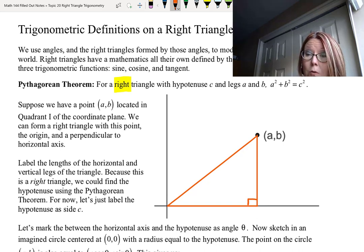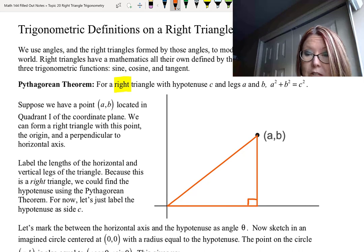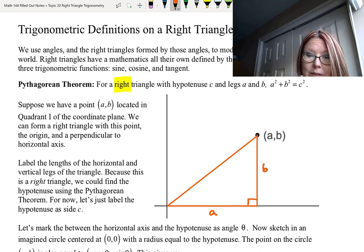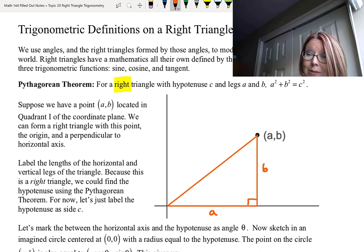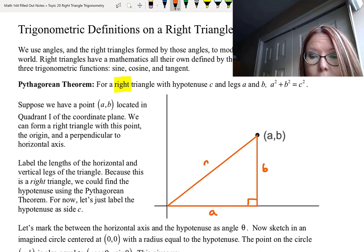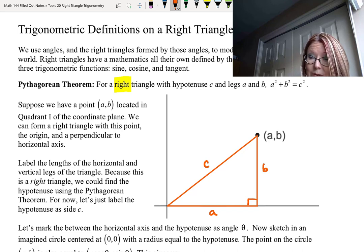We can label the lengths of the horizontal and vertical legs of this triangle because we know that to get to that point at the top vertex we went a units horizontally and b units vertically. Because it's a right triangle we can find the third side c, the hypotenuse, using a squared plus b squared equals c squared. So we'll label that side c and know we can find it using the Pythagorean theorem. We now have a right triangle with sides a, b, and c — a is the horizontal side, b is the vertical side, and c is the hypotenuse.